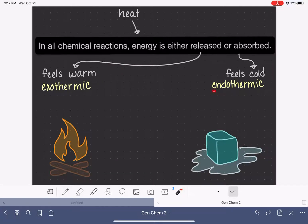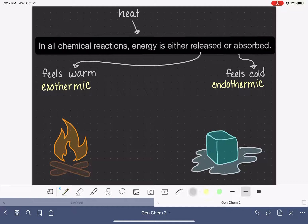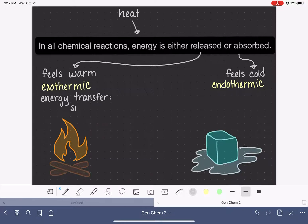Likewise, some endothermic reactions involve the absorption of a very small amount of heat that we might not be able to feel. So a better way to define an exothermic reaction is that it is a process where energy is transferred from what we call the system to what we call the surroundings.